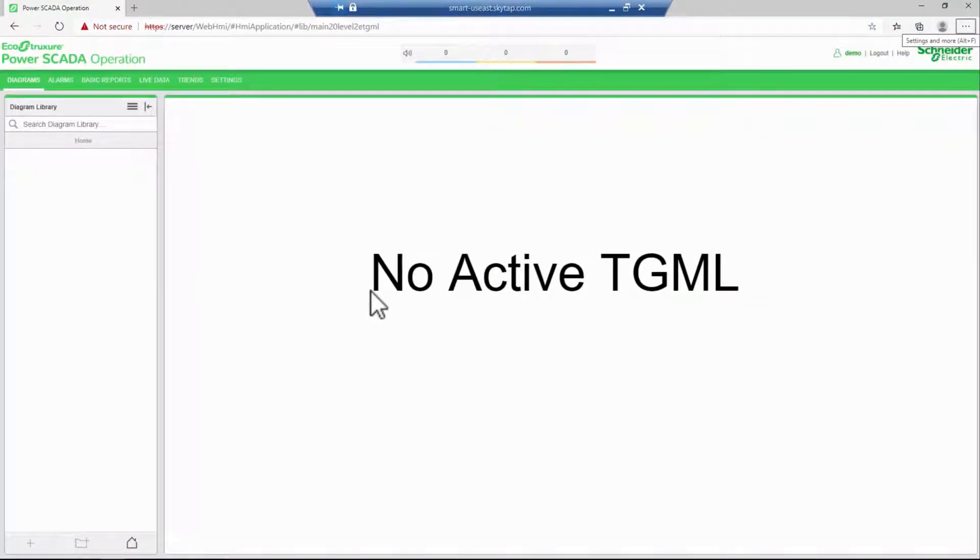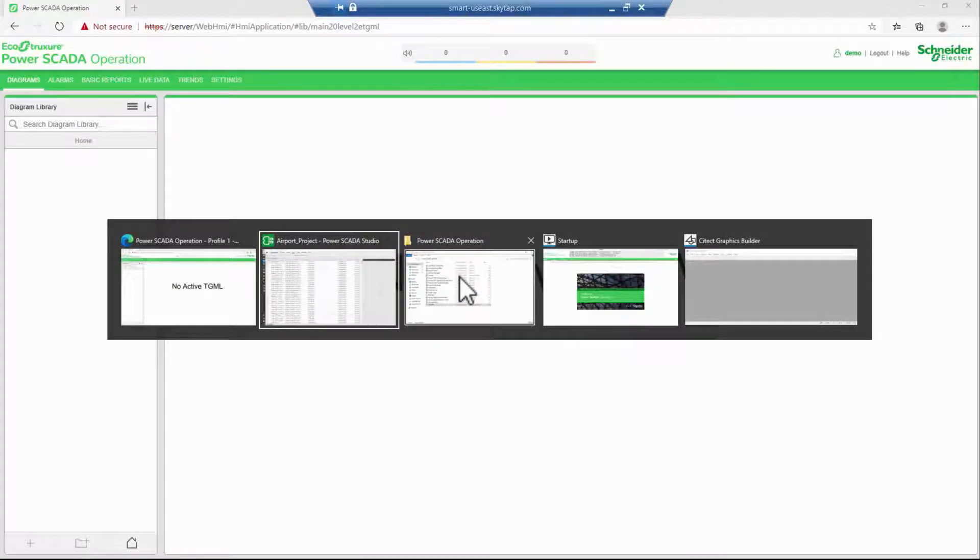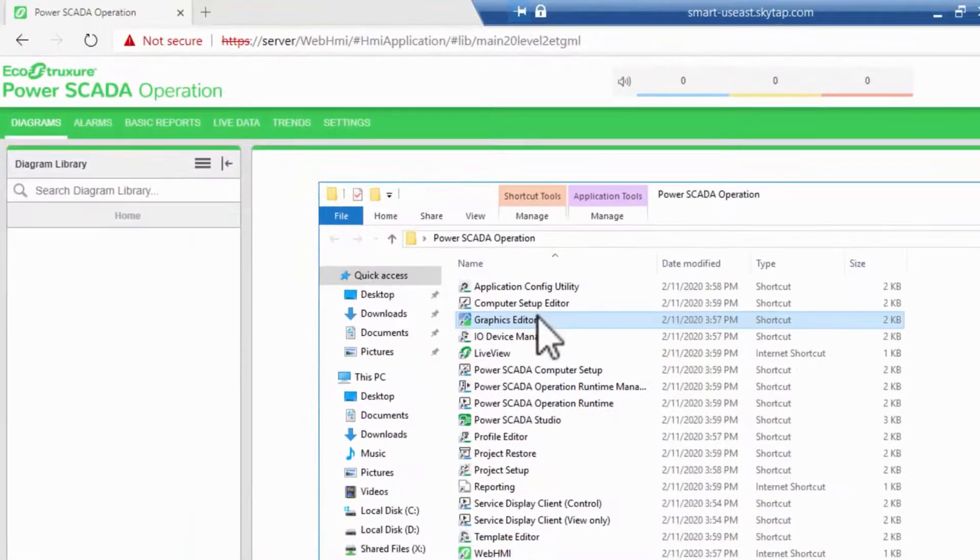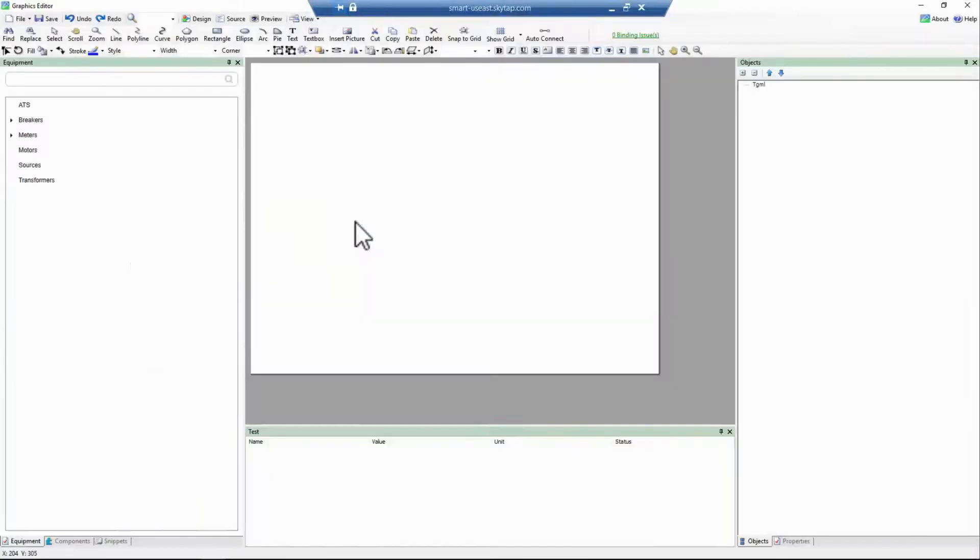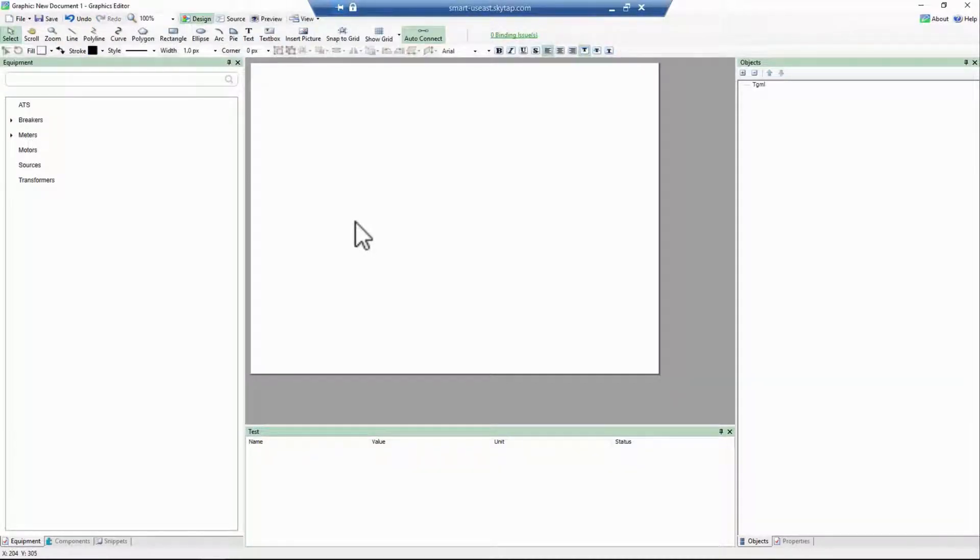Next, let's open Graphics Editor. There are several efficiency tools available here, and we'll discuss them as they're used.